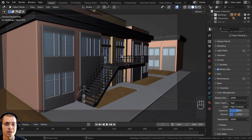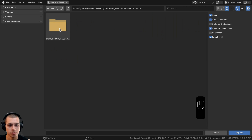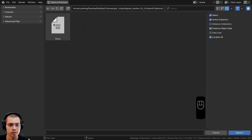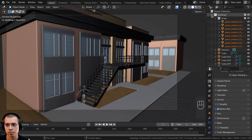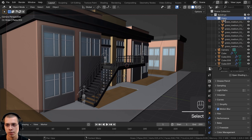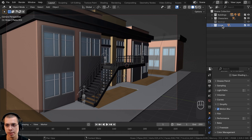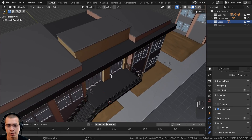Back in our original scene, we can append in the grass data. Click File > Append, navigate to the Textures folder, go into the Grass Medium folder, double-click the Blender file, then go to Collection, select the Grass Collection, and click Append. In the outliner, drag it out into the Scene Collection so we just have the grass collection at the top level. Now we can use Geometry Nodes to place the grass models in the scene.